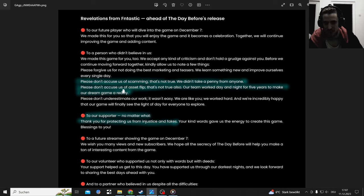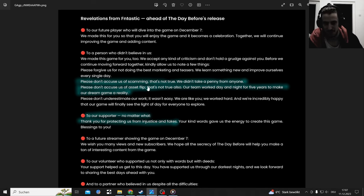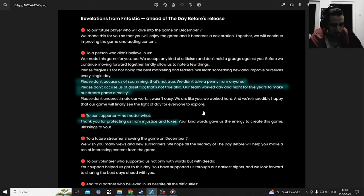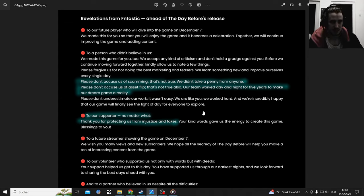This game just feels like they took assets and couldn't figure out a good gaming system for it. So that's the next thing we're going to talk about and look into. Please don't accuse us of asset flips, that's not true also, but you're going to see how many assets they took.